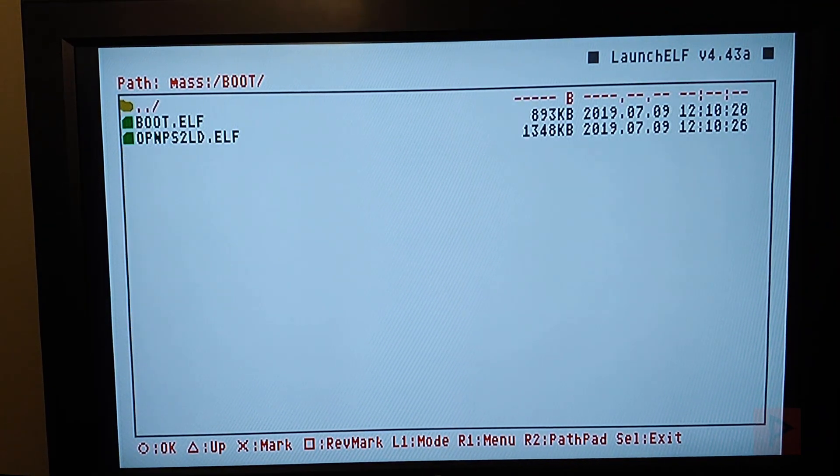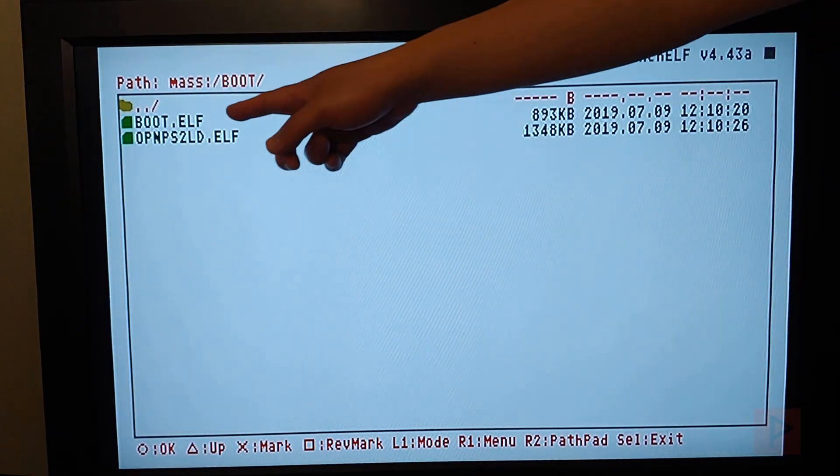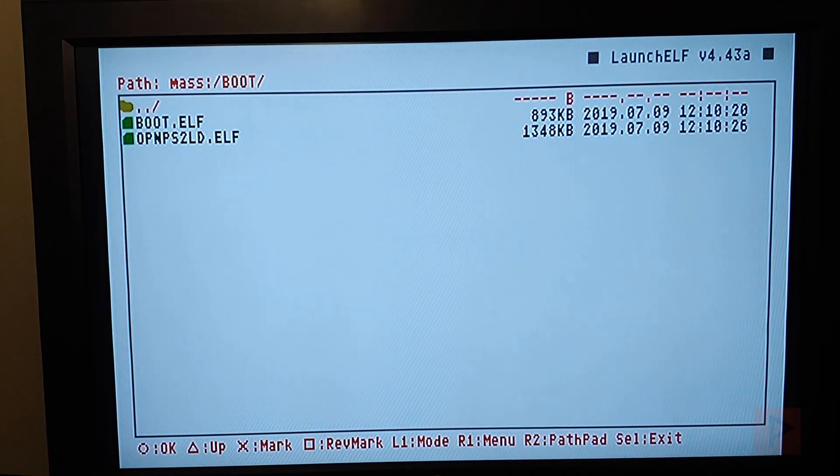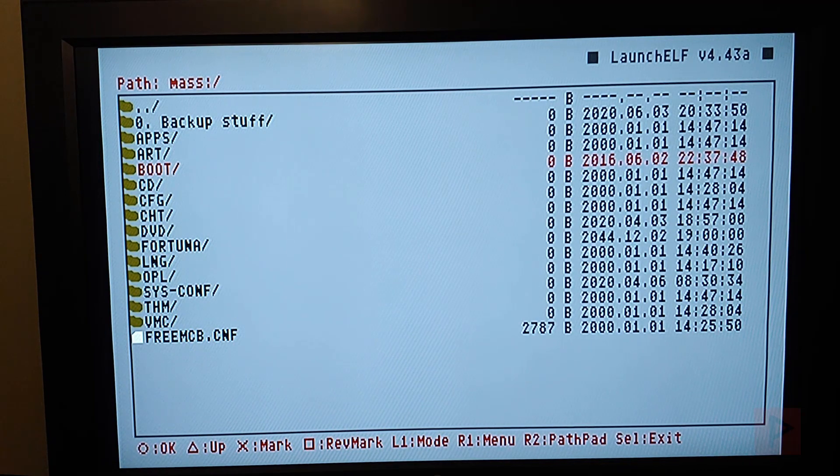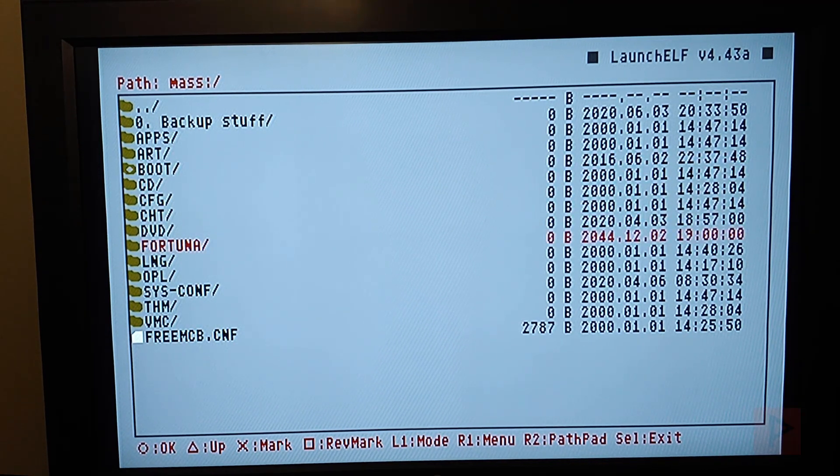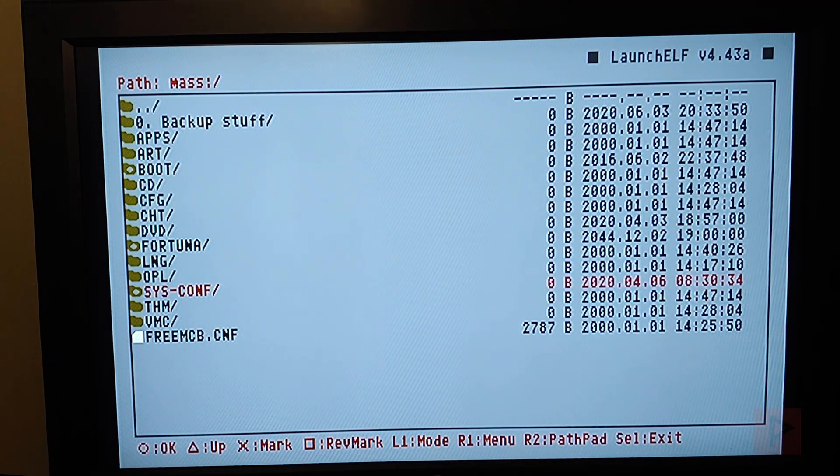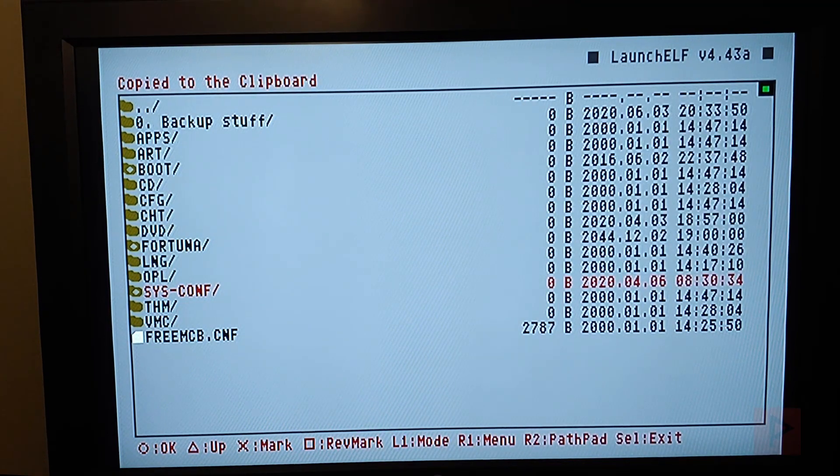And then also what I have is a boot folder. Inside this boot folder, I have this boot.elf and I have the latest OPL. So what you can do here is I can say X, X, X on these three folders, R1, copy.